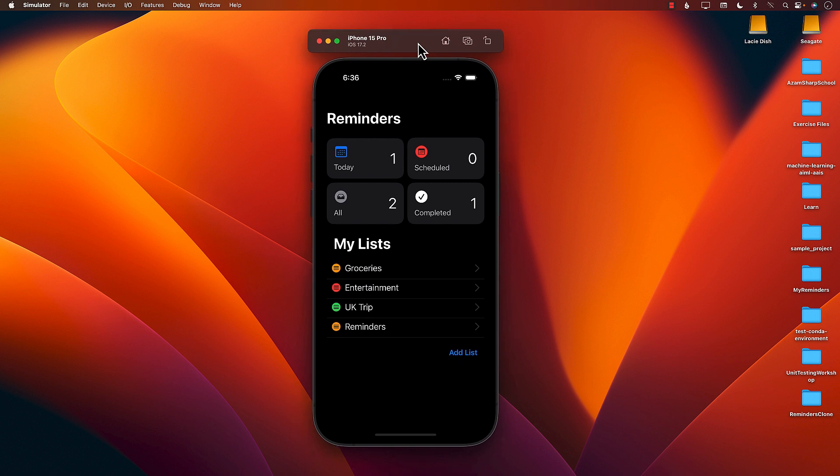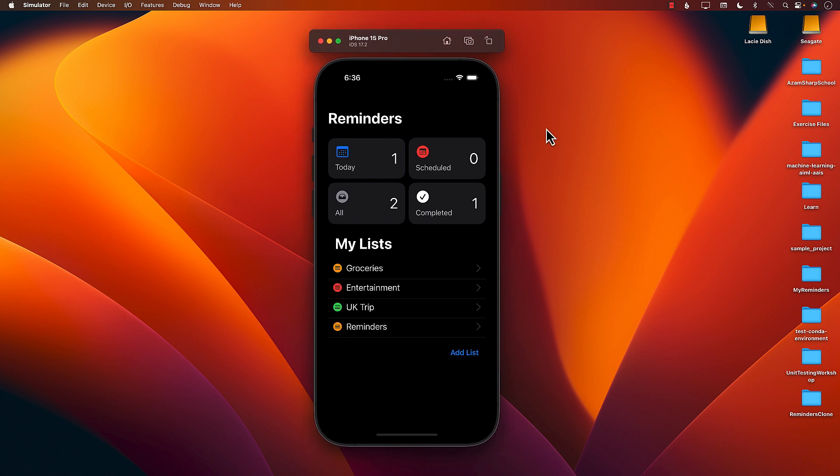So this is the end product and it is going to take us a number of videos to get to the end product. This is a series so we will get there eventually but you're looking at the end product over here.